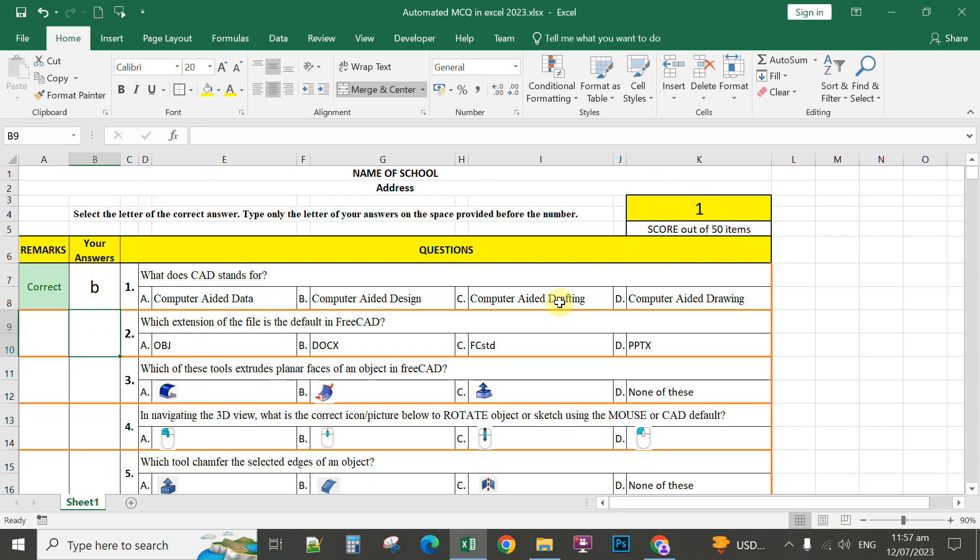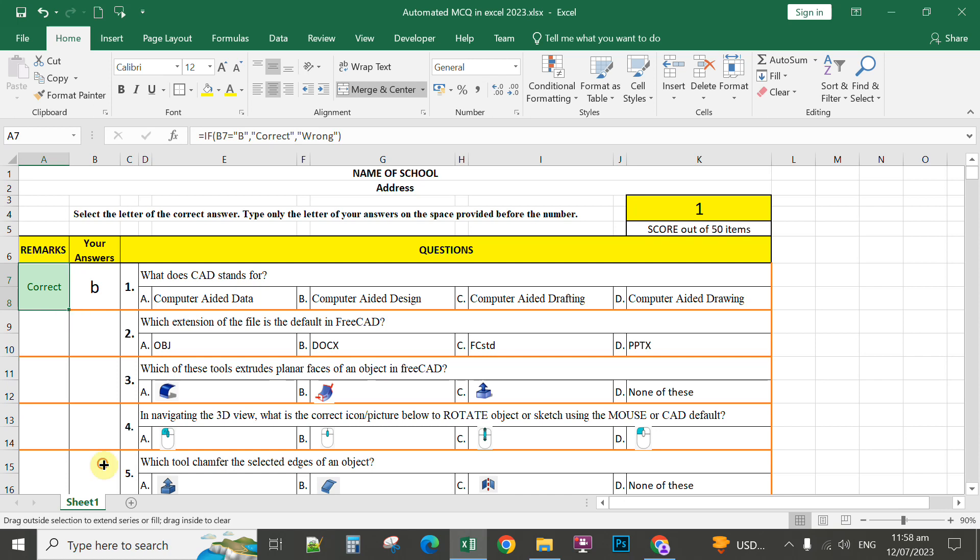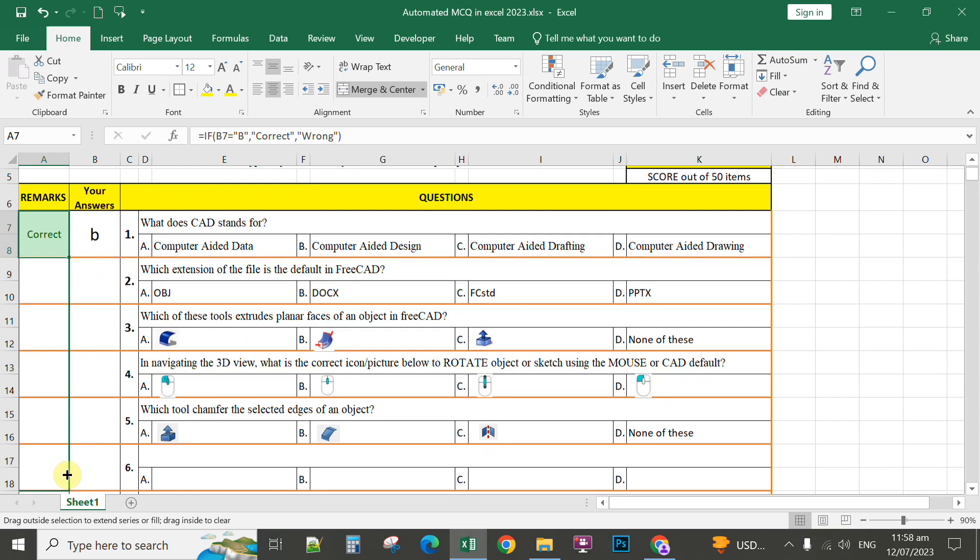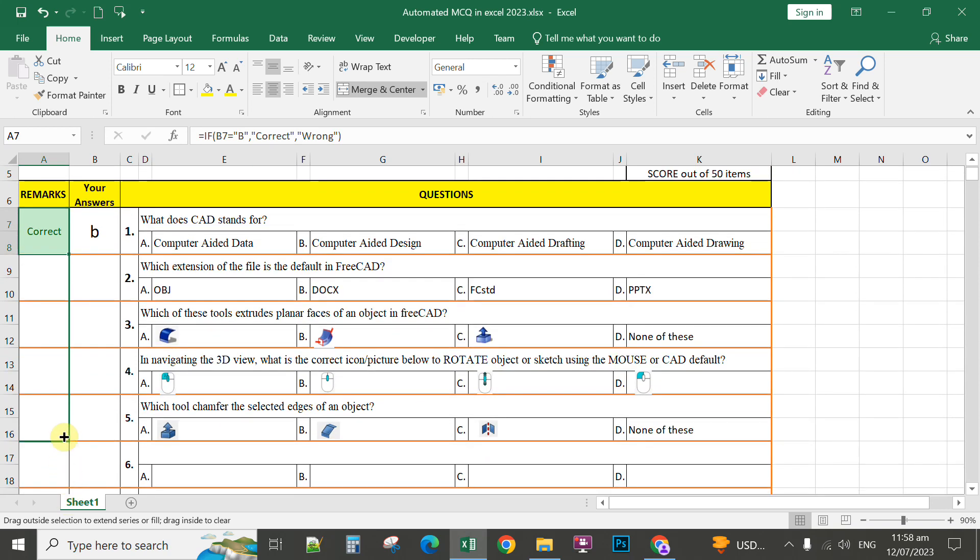On the second question, you can simply copy this formula by pointing at the fill handle, point the mouse, and that will display a solid plus sign at the corner, and then you can drag the formula. For example, I have written here five questions only for tutorial purposes.